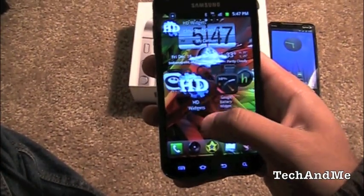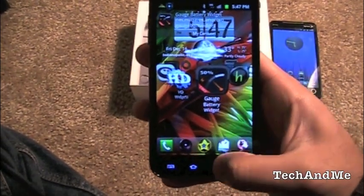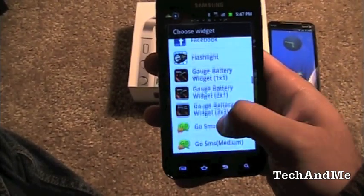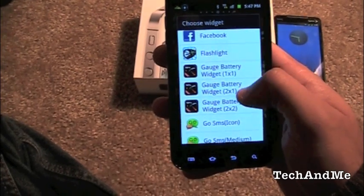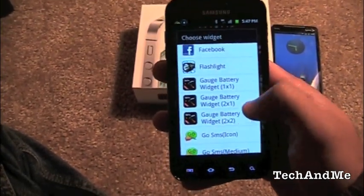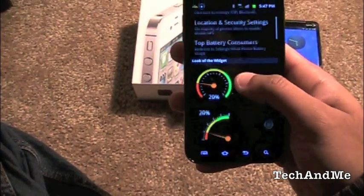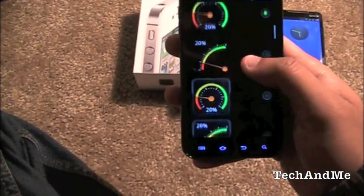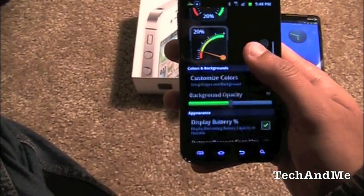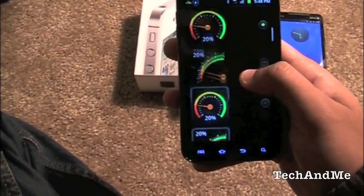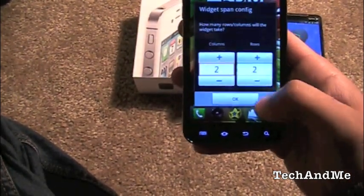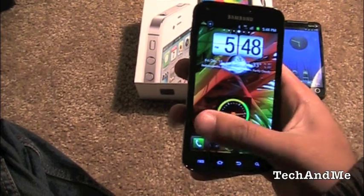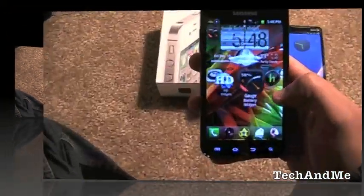Next up we have Gauge Battery, another widget app. Go to widgets, select Gauge Battery — you have 1x1, 2x1, and 2x2 sizes. The 2x2 lets you choose your style: full speedometer, half, or boxed in. You can adjust background opacity and more. Set it, press OK, and there you go — showing 81% battery left. Nice little app available in 1x1, 2x1, or 2x2. That's Gauge Battery Widgets.